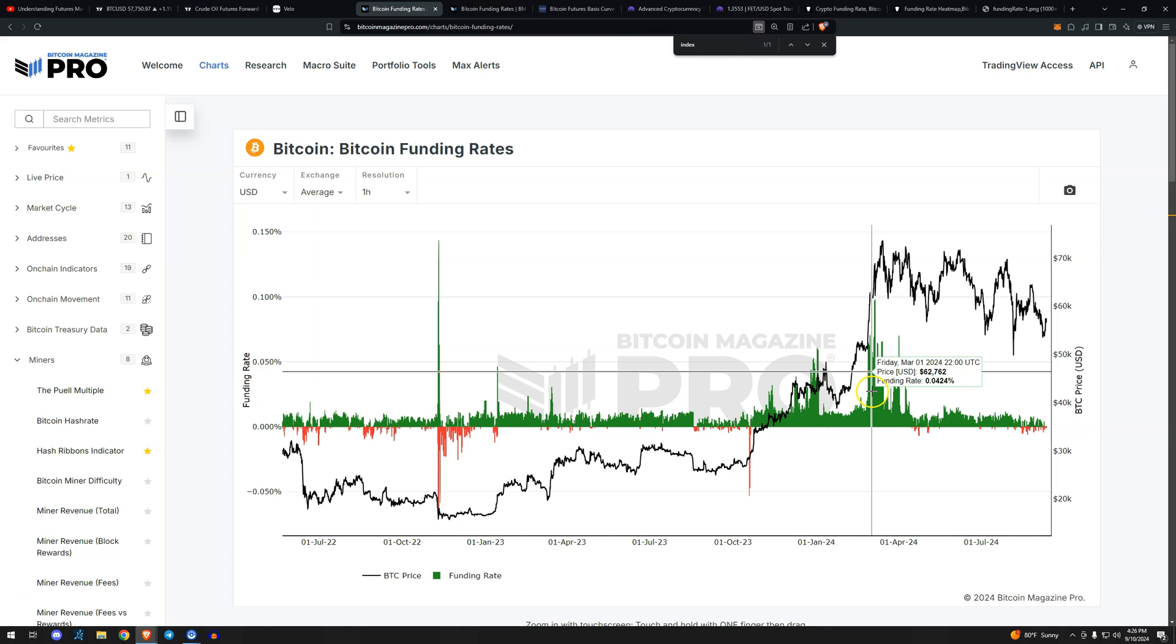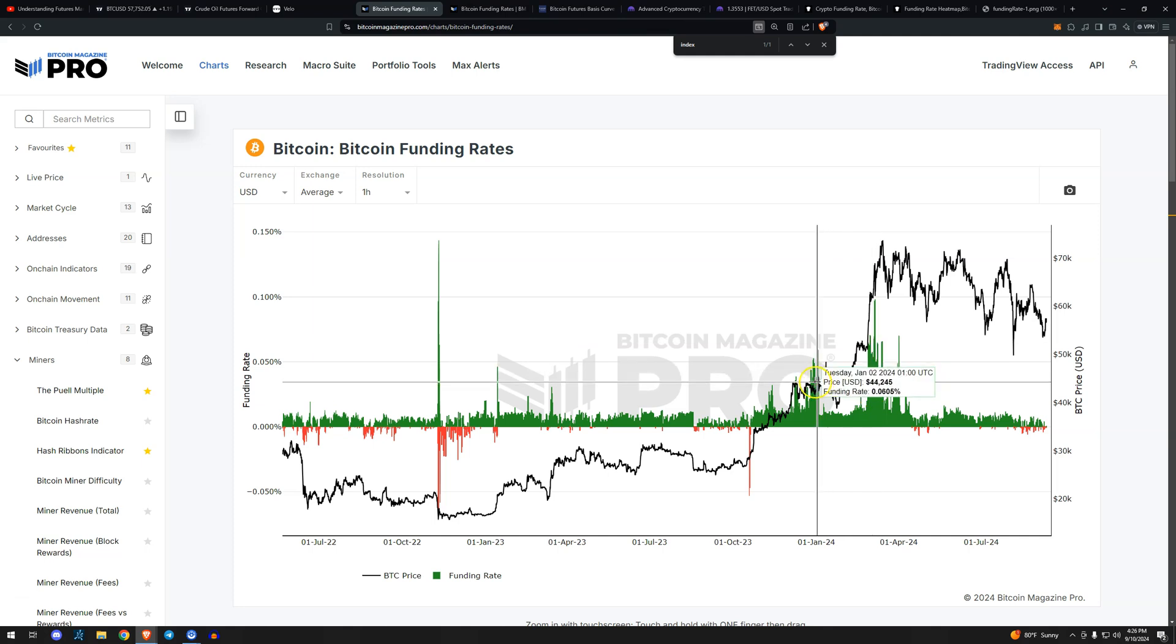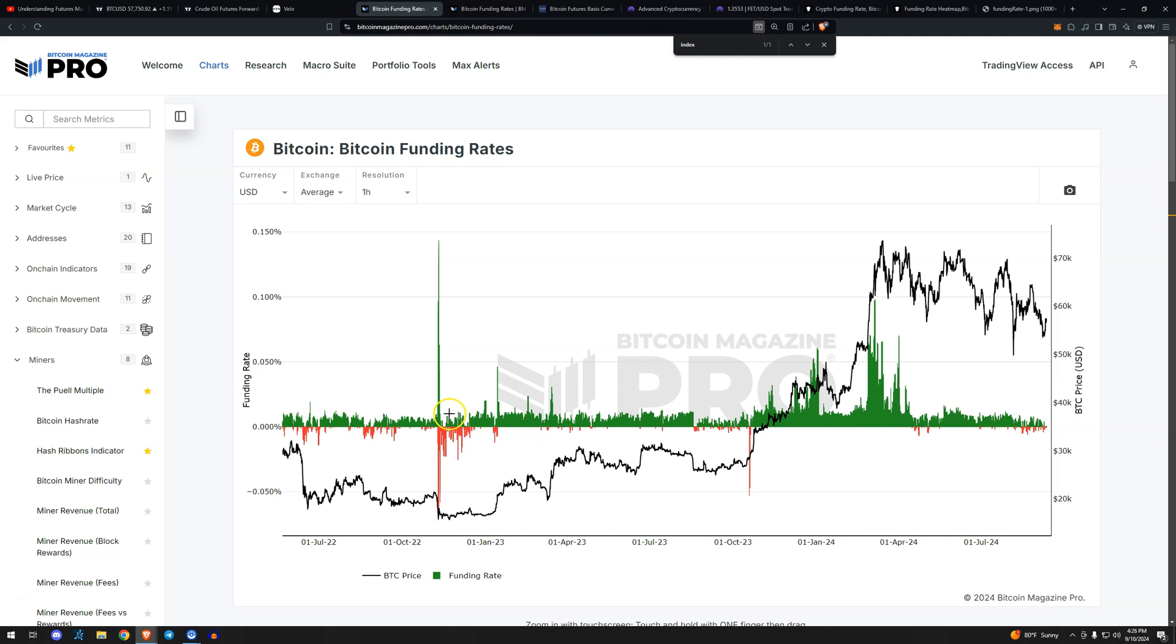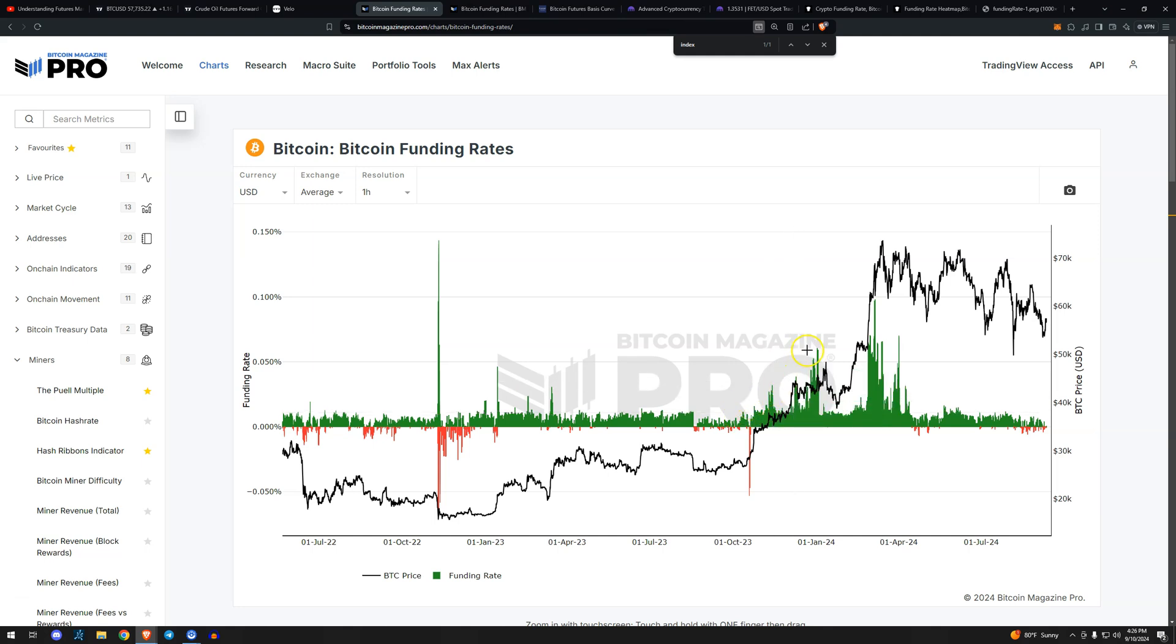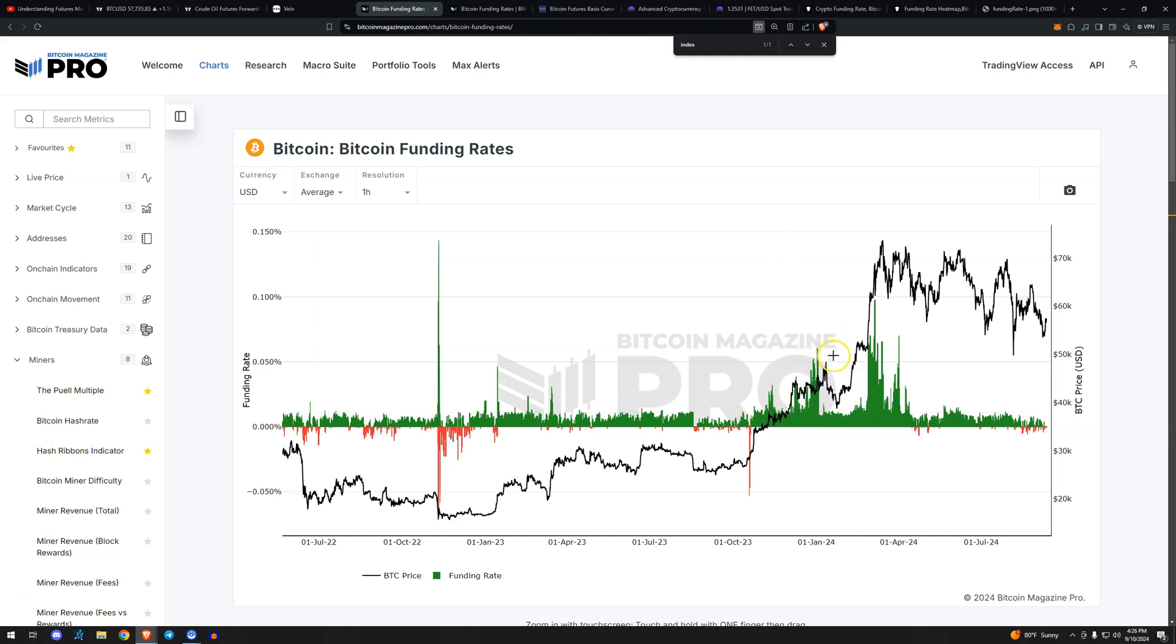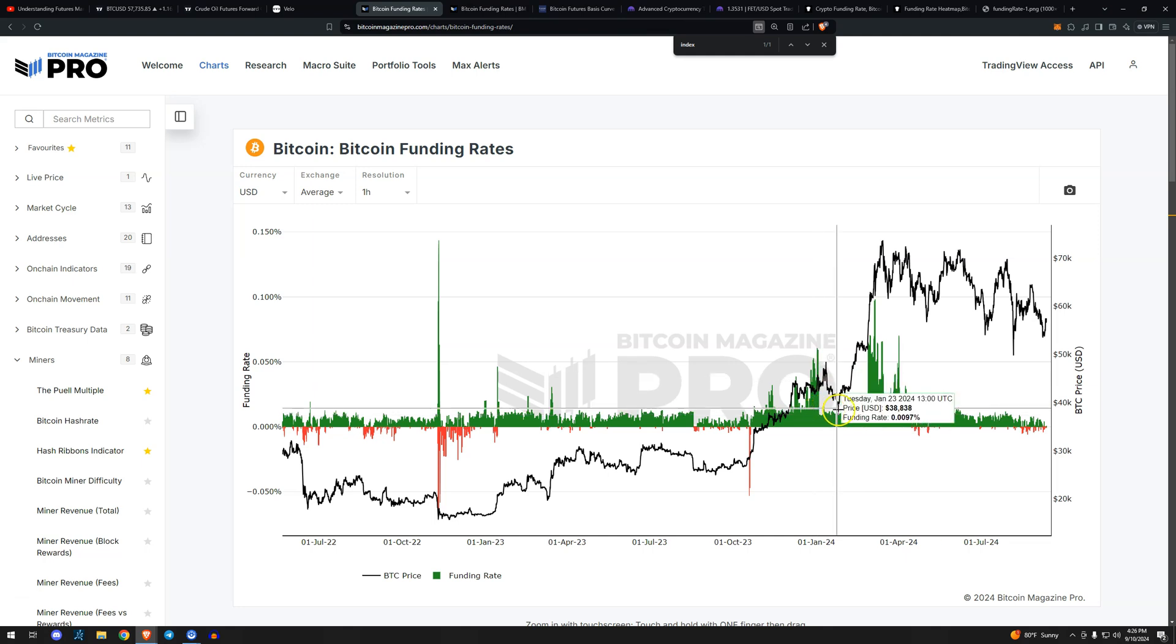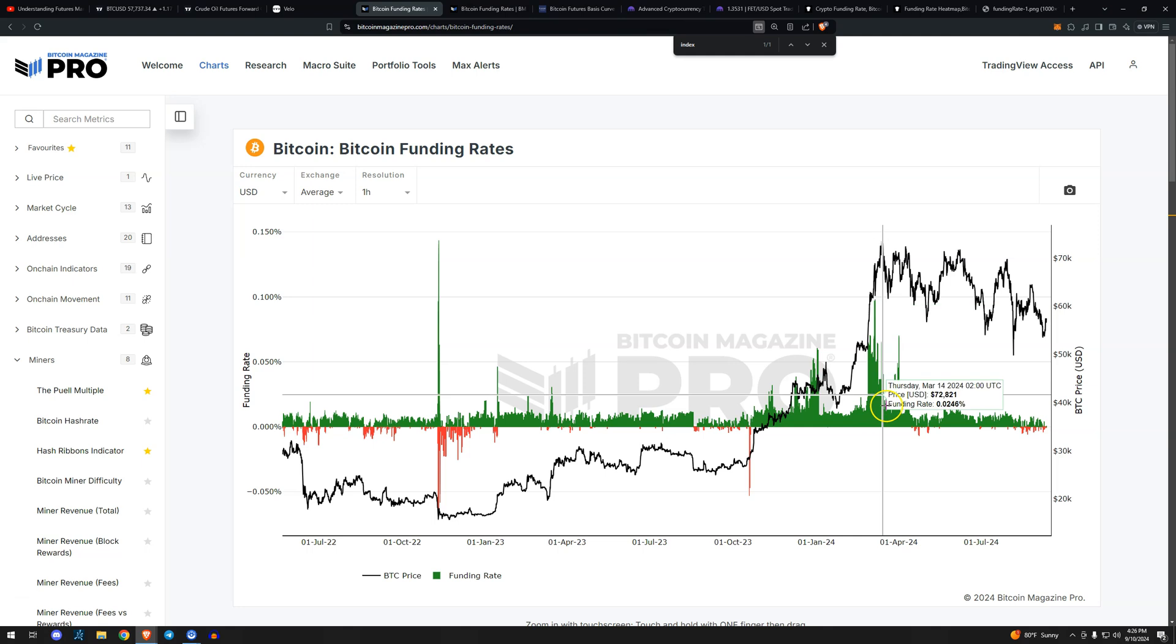But again, if we compare March versus January versus when FTX exploded, right? It's a different funding picture entirely. FTX explodes, funding goes ultra turbo negative. And then that normalizes. We get these ETFs, right? ETF announcements, ETF approvals. People get very, very bullish. Funding gets very, very bullish. ETFs launch. GBTC sells off.